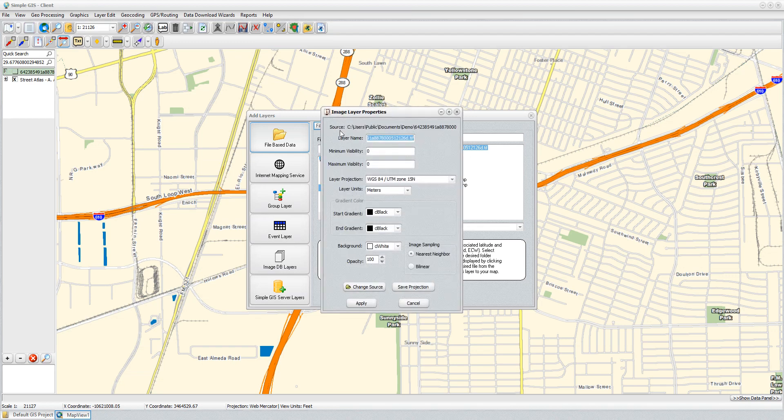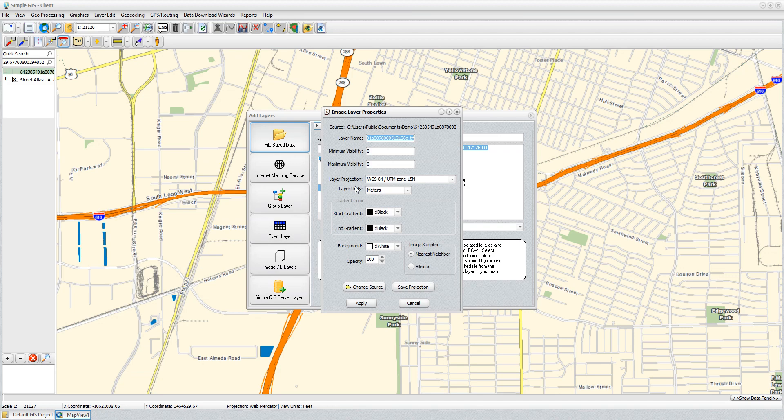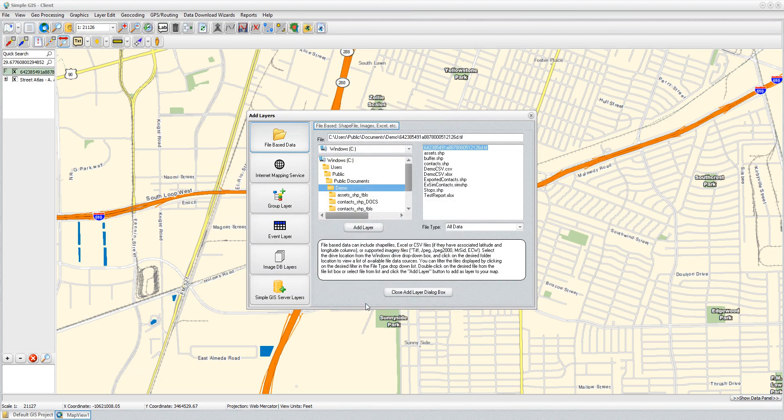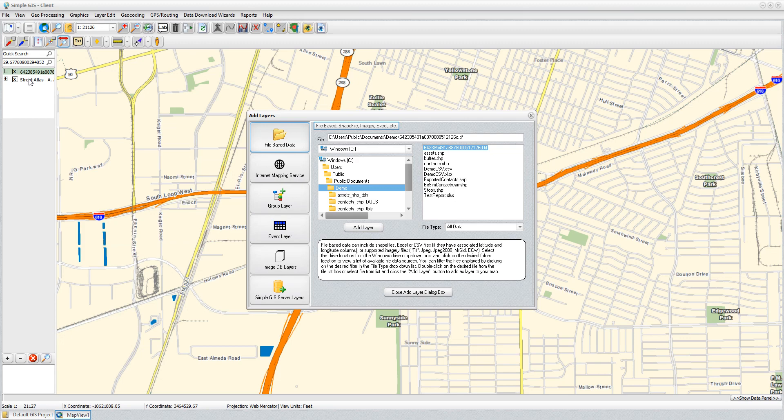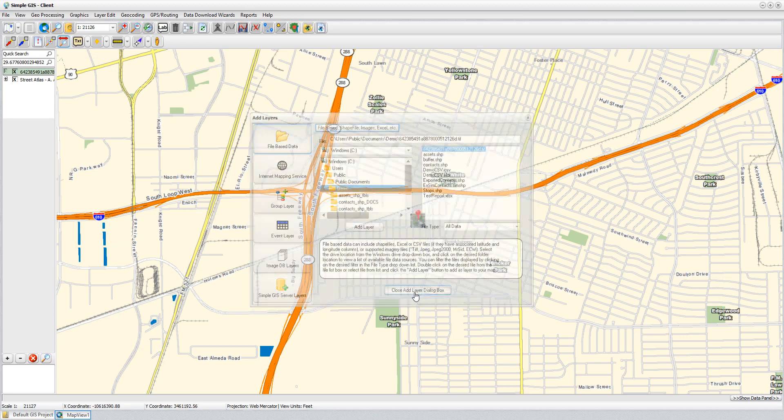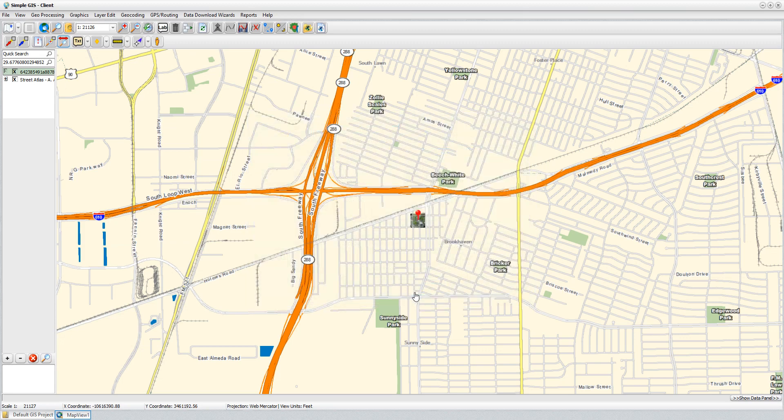I'll get a Layer Properties dialog box if I wanted to change the layer name, any of the scales at which the image would be visible, anything like that. I'm just going to leave all the defaults, and click Apply. It's going to add it as a new layer in my Table of Contents. It is added, and now I can just close this dialog box, and now I see the image is available.